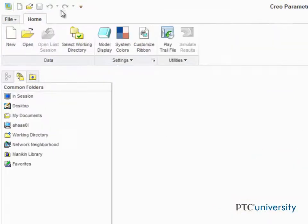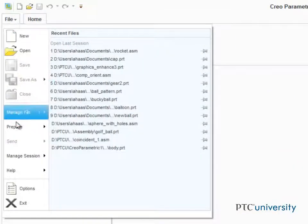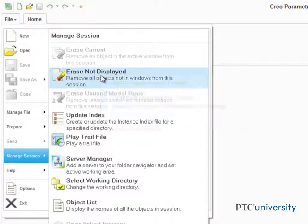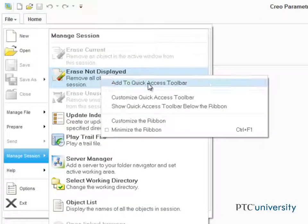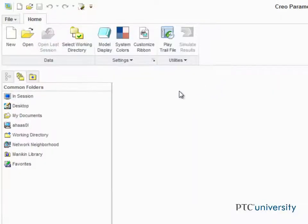The process is simple. Just right-click on the command you want to add and select Add to Quick Access Toolbar. Now it's conveniently available at the top of the screen.